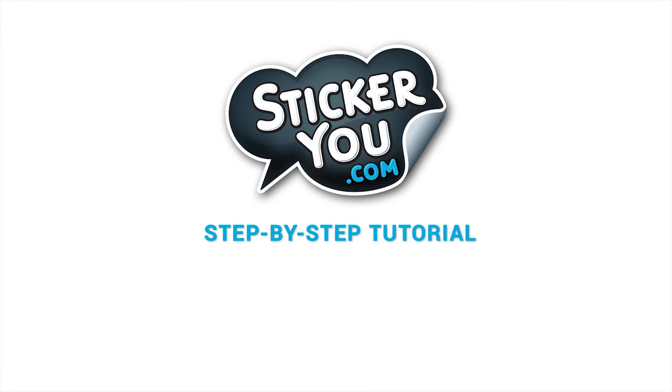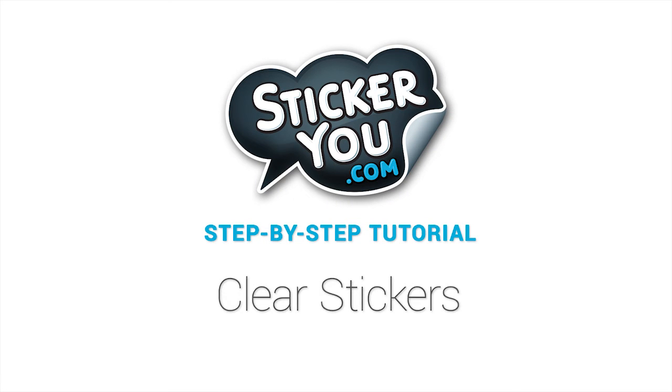Welcome to StickerU tutorials. We'll show you how to create your very own custom stickers in just a few easy steps.